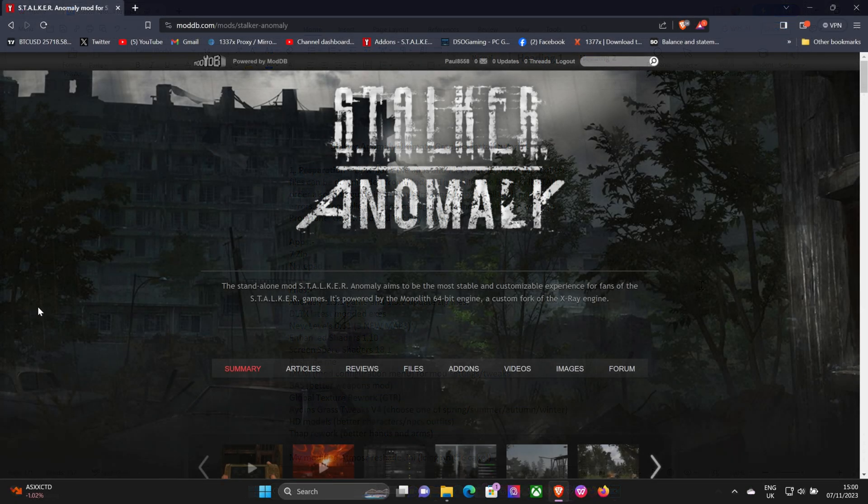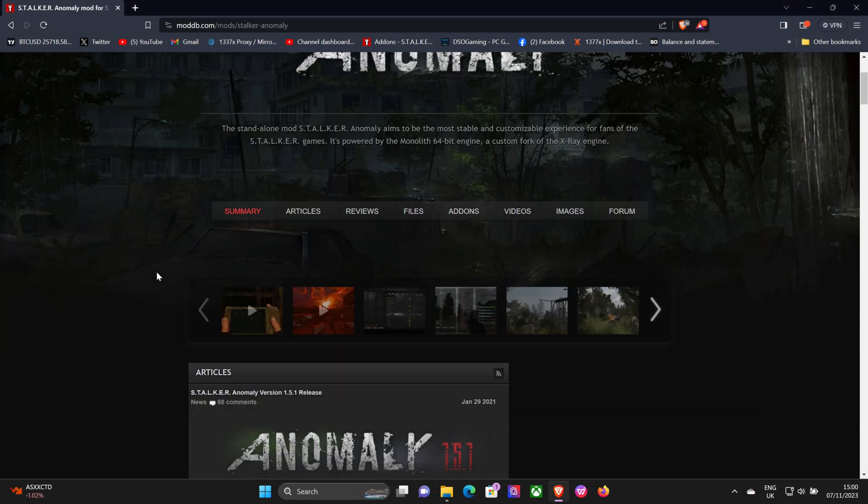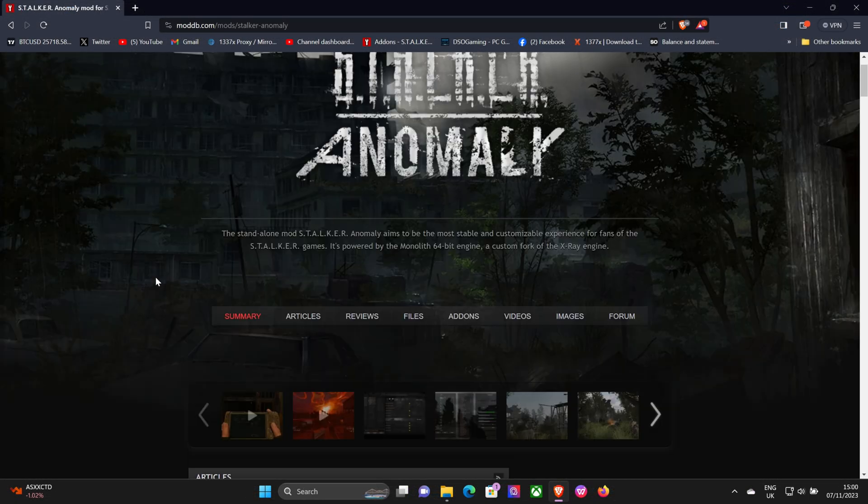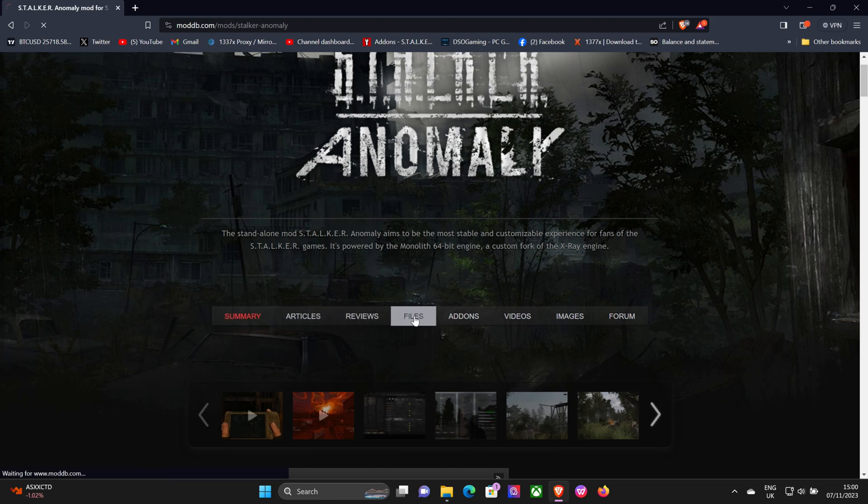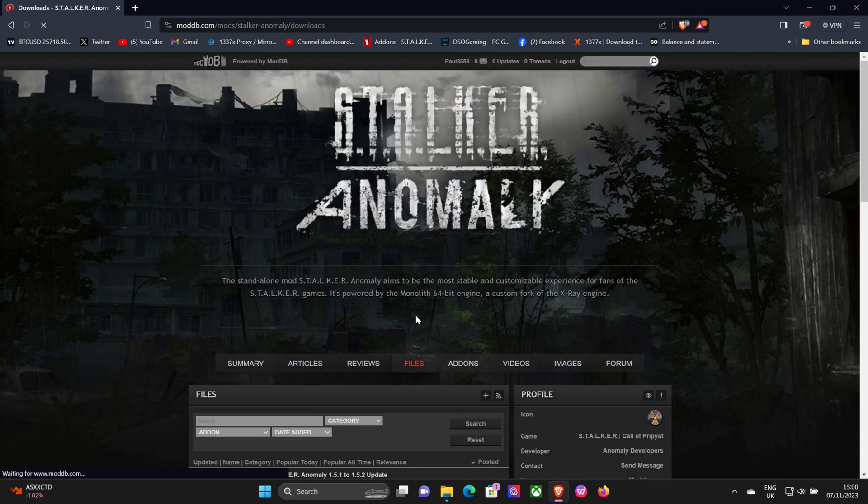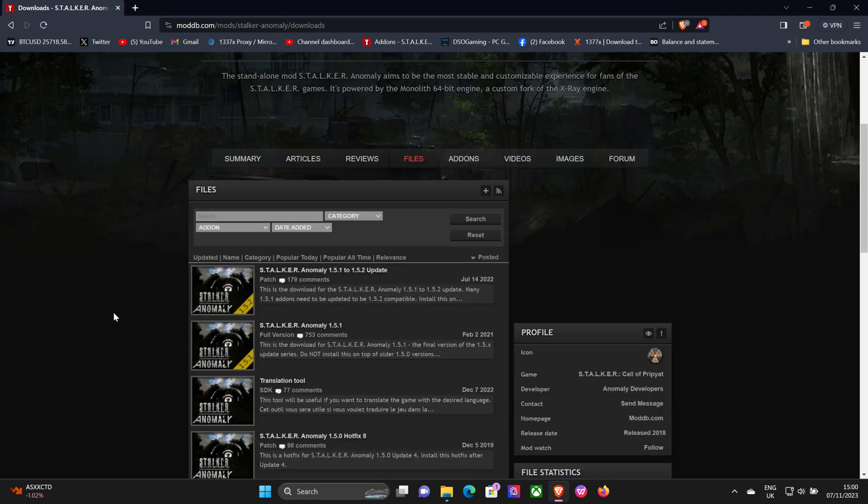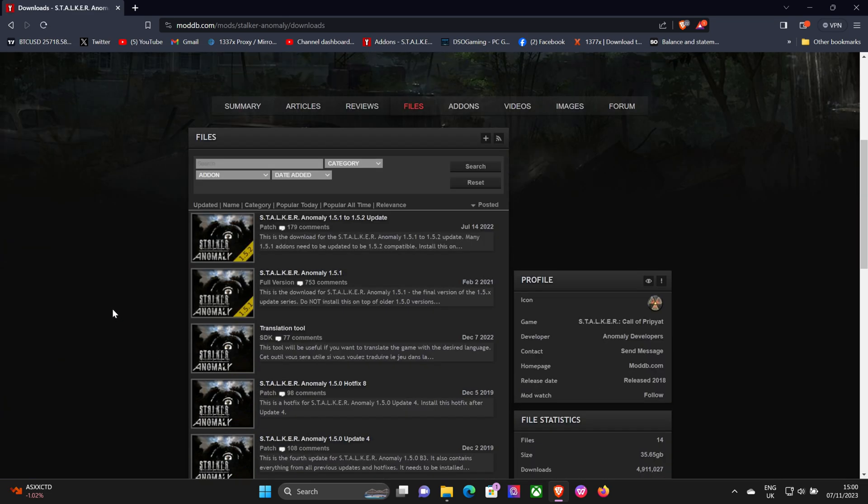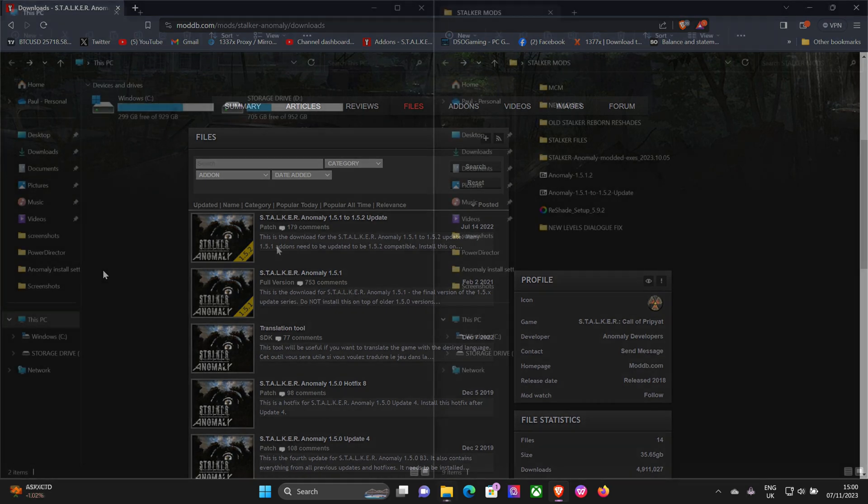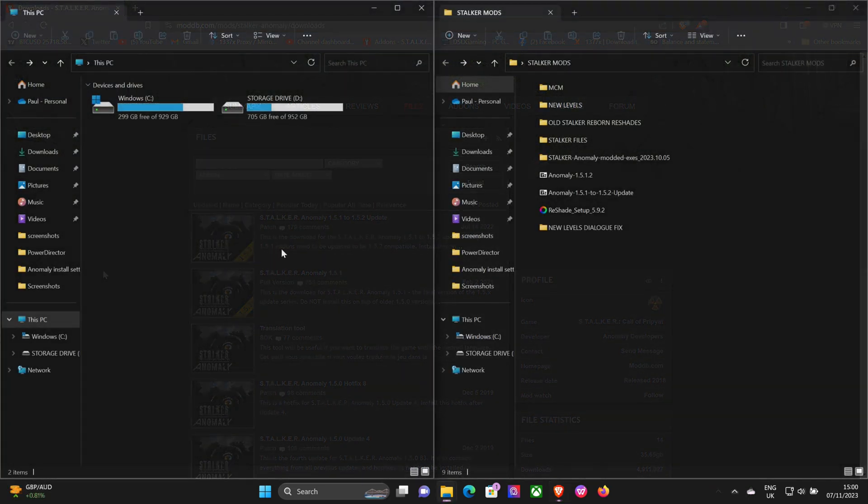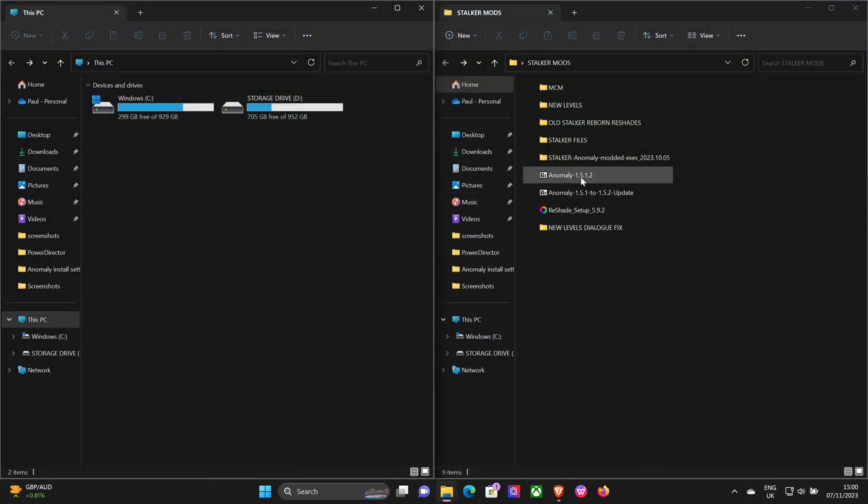First, to start you're going to need the base game which you can get from ModDB. Go to files, install Anomaly 1.5.1 or download it, and the update. Download them to your computer and put them in a file somewhere where you can find them.